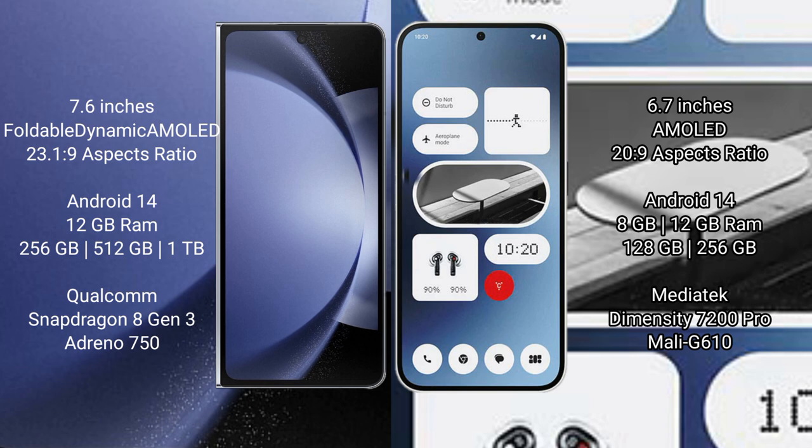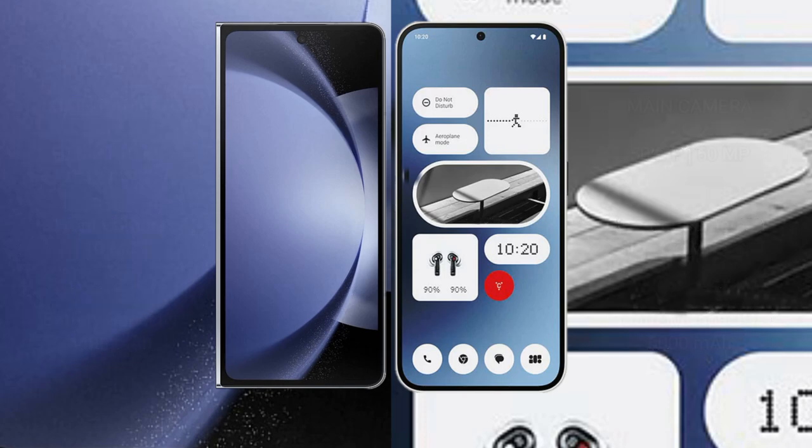Nothing Phone 2A comes with 8GB or 12GB RAM, 128GB or 256GB internal storage, MediaTek Dimensity 7200 Pro processor, and Mali G610 GPU.